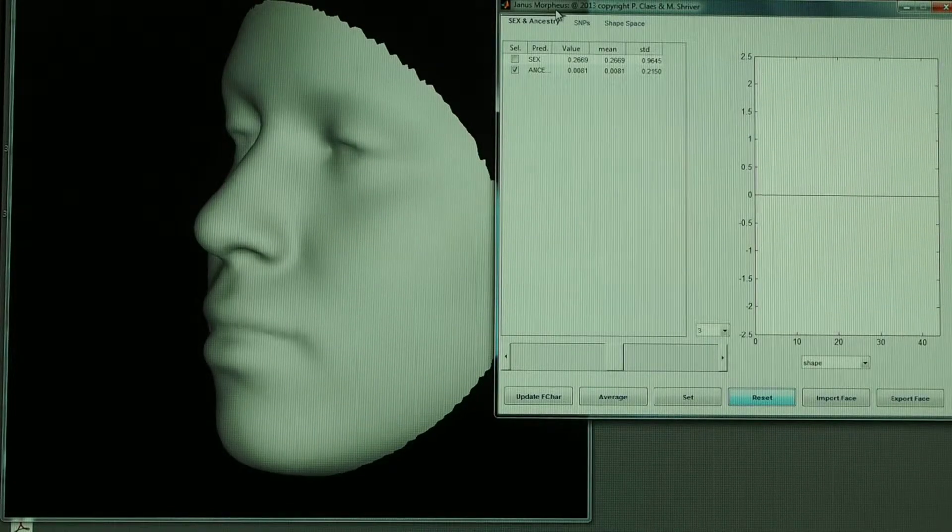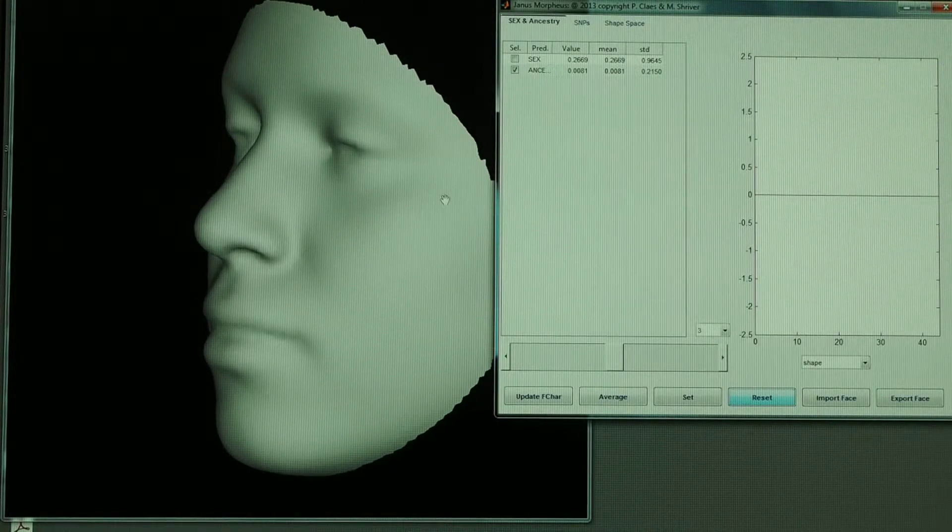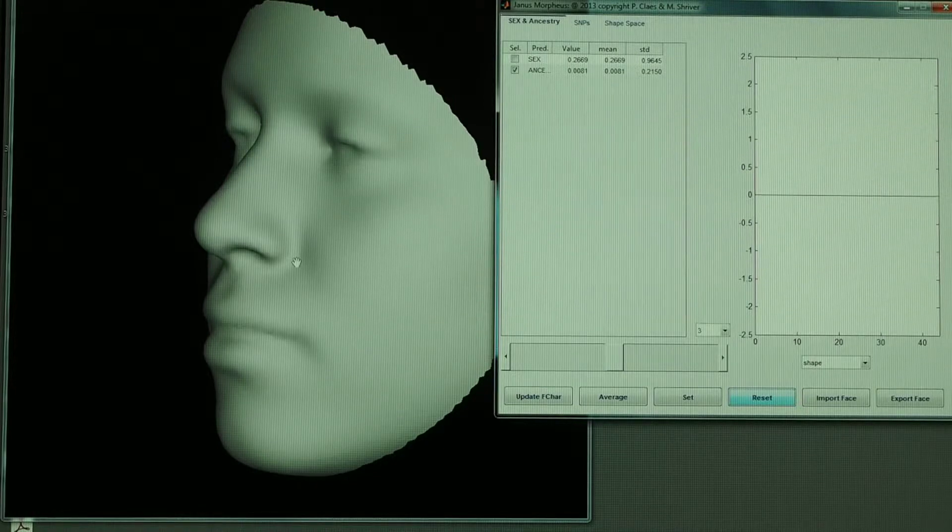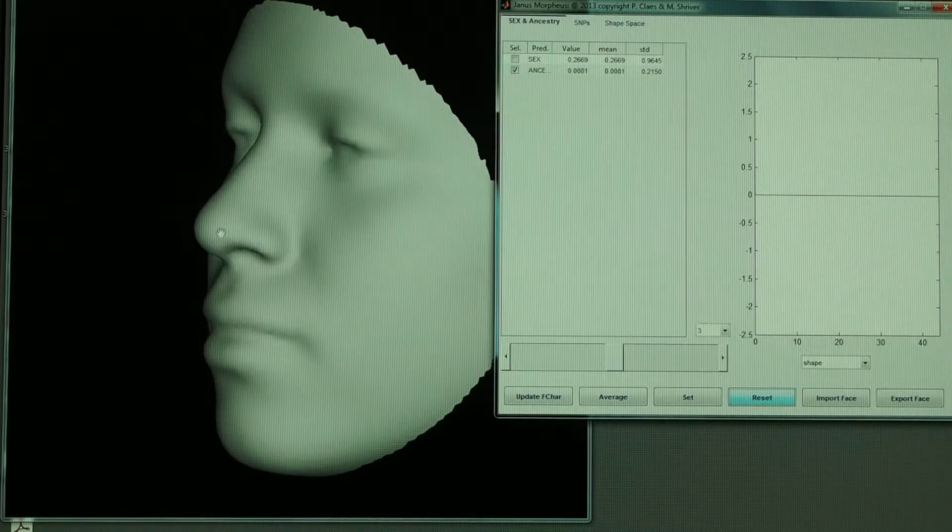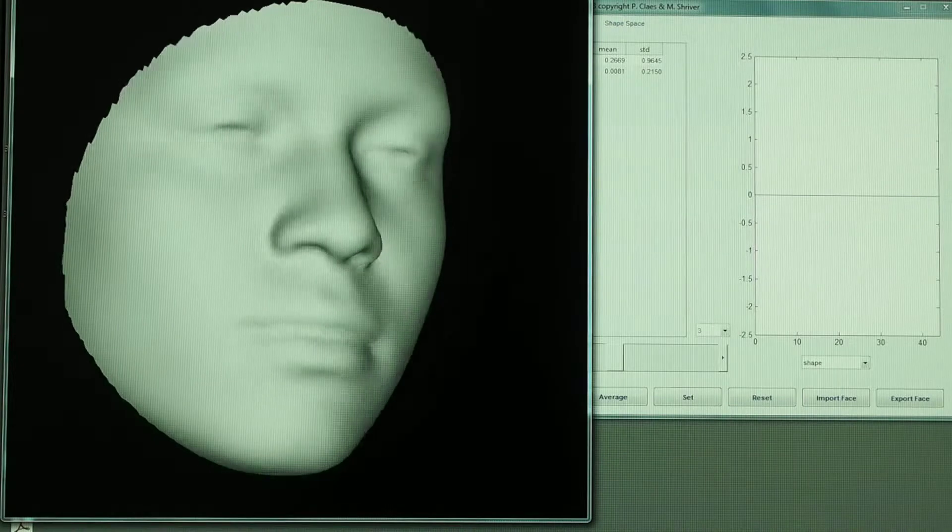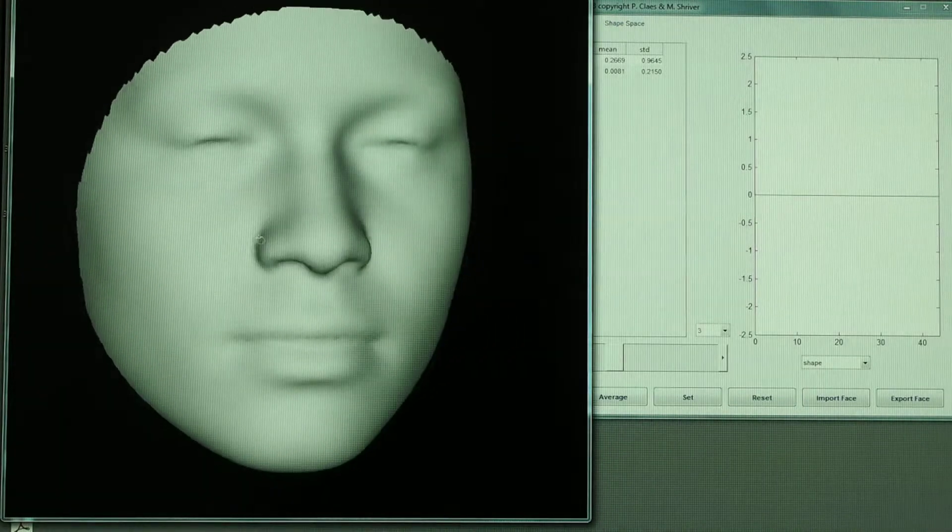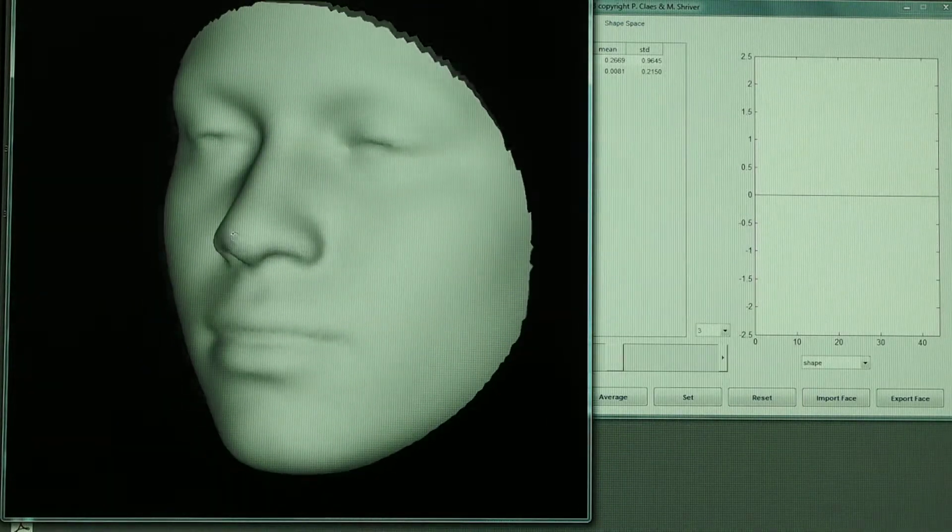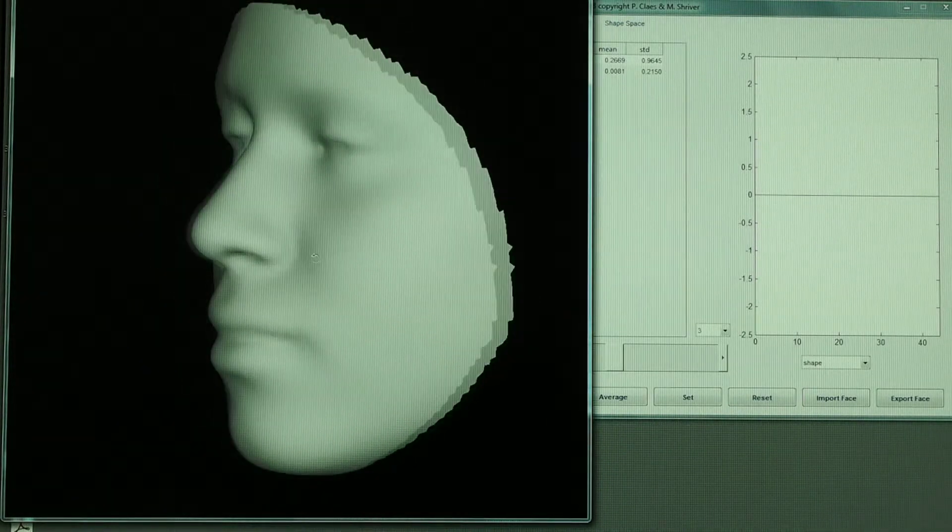So here's a quick introduction to how we can use the genetic information that we've been generating to illustrate changes to the shape, to the face shape and how people differ.